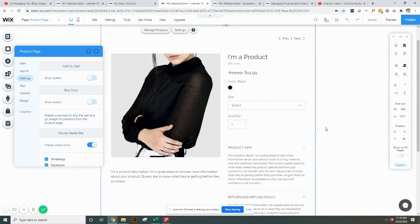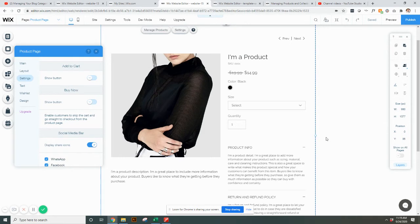people are typically only buying one template. They're not buying multiple templates. It's like, I've chosen this template. I'm going to buy it. So we have the buy now button on.